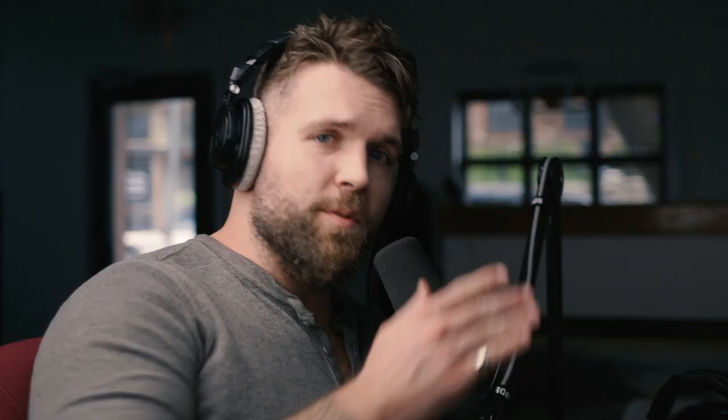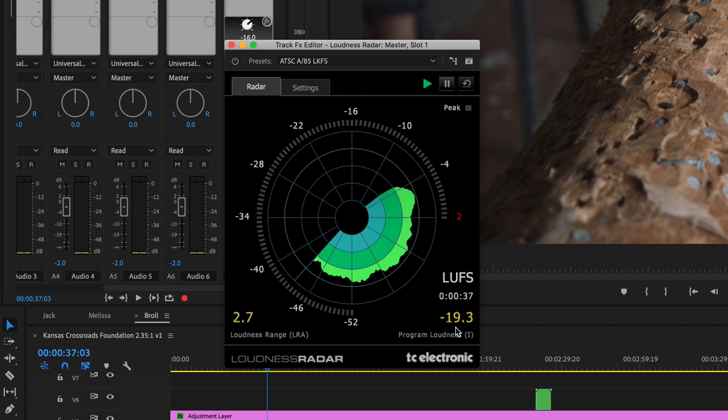So what you would want to do is go through your whole project and see the full average loudness. But for the sake of brevity, we're going to use up to 37 seconds. And look — it's at negative 19.3. Well, we can go about 3.3 decibels up. So what do you do to do that?